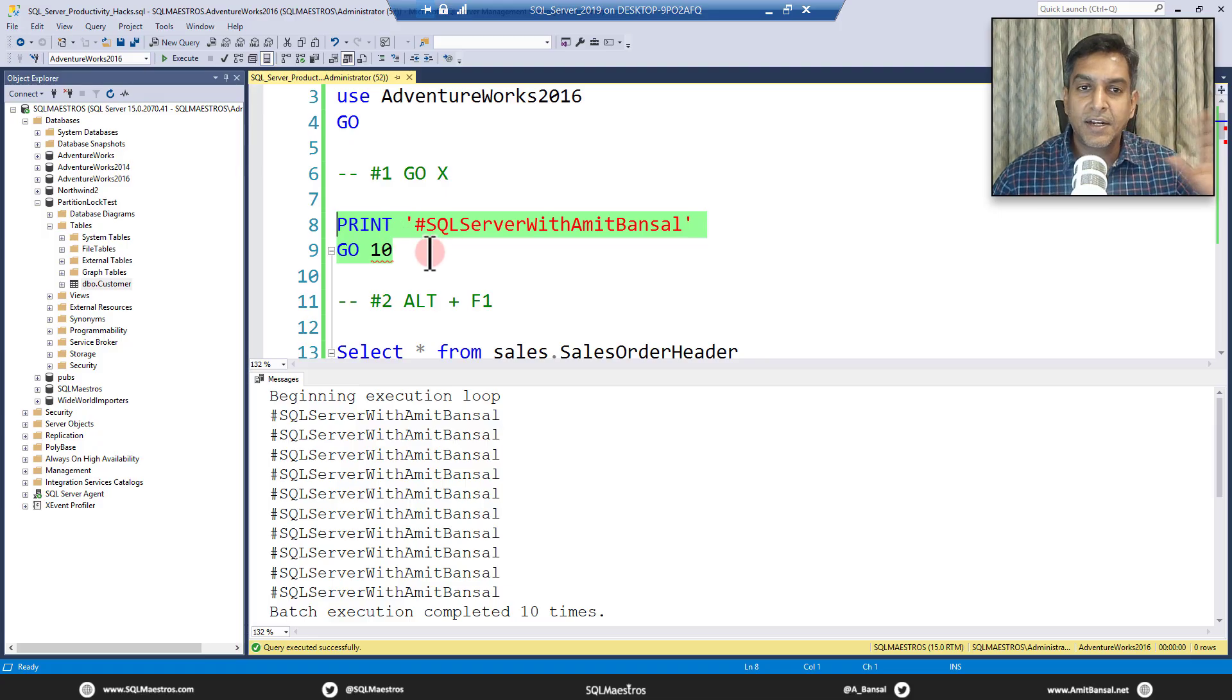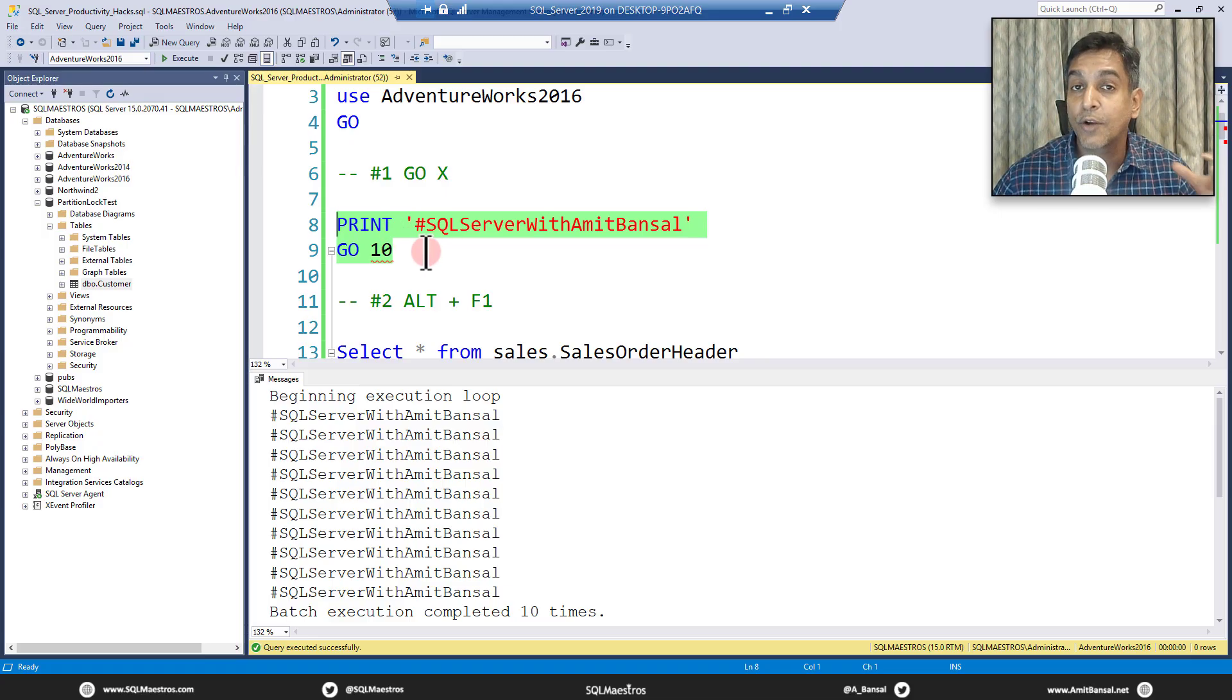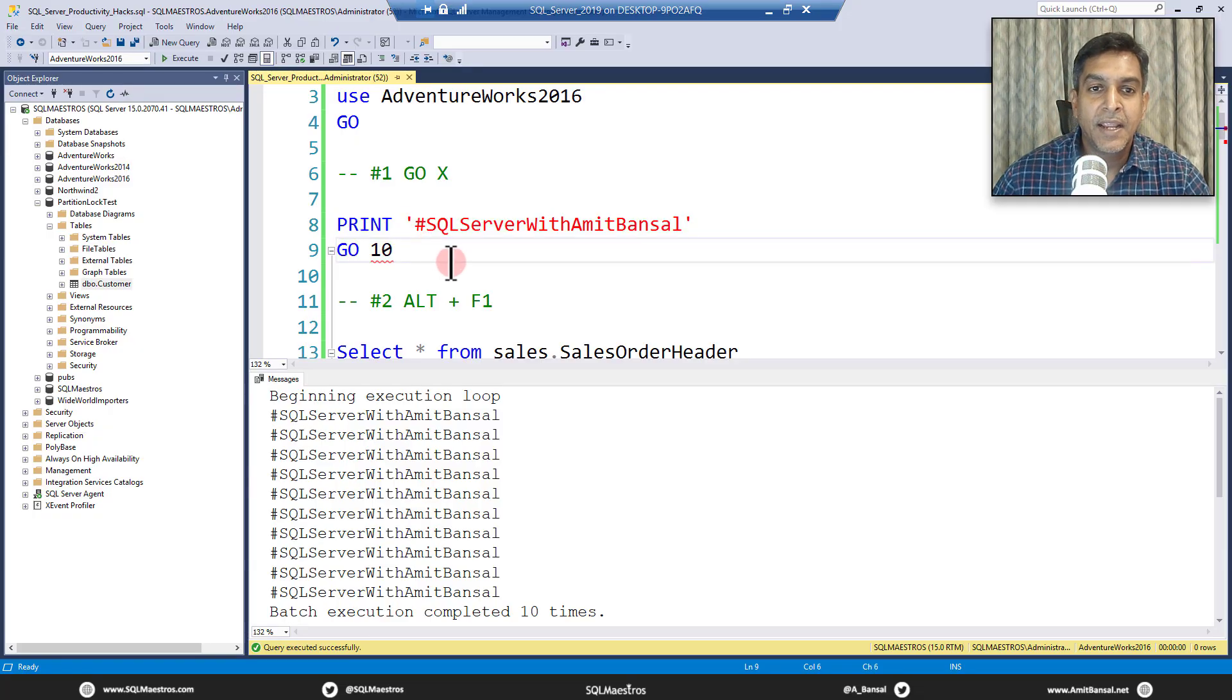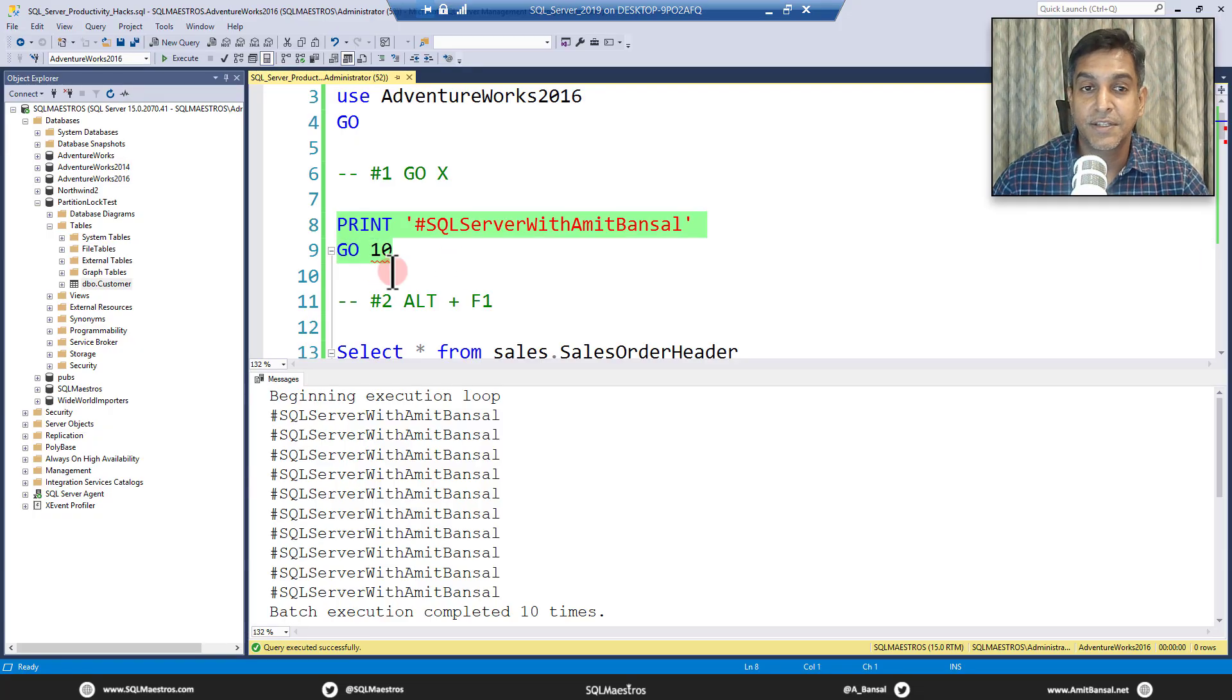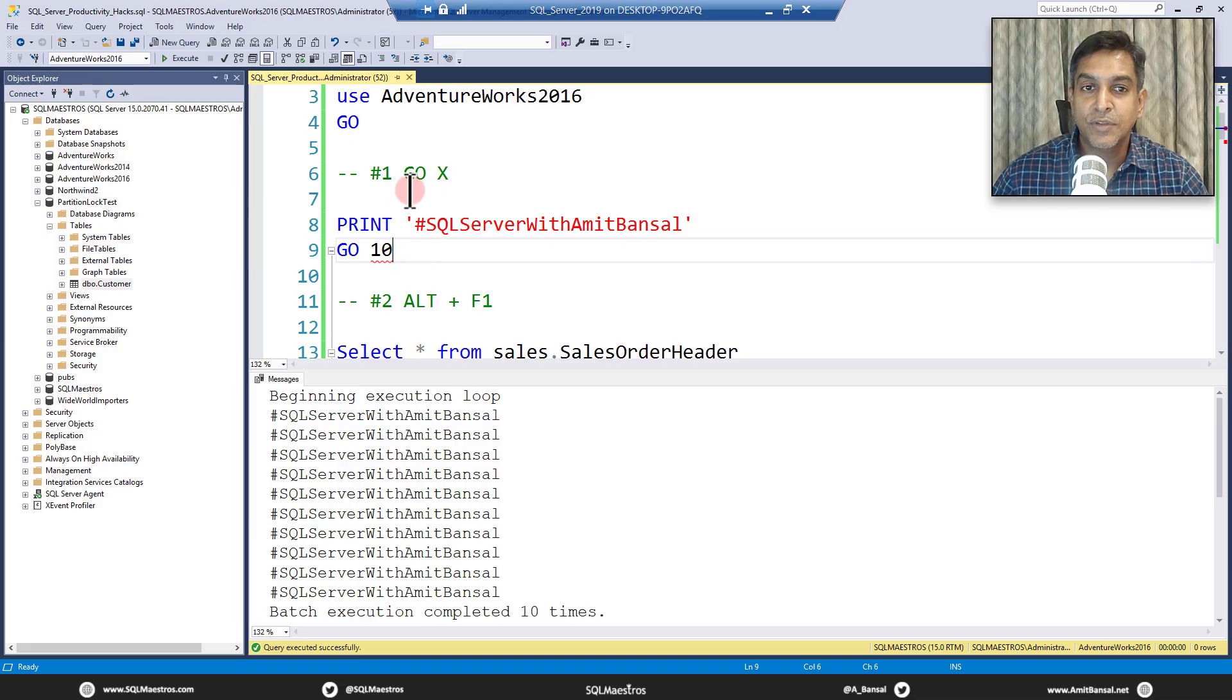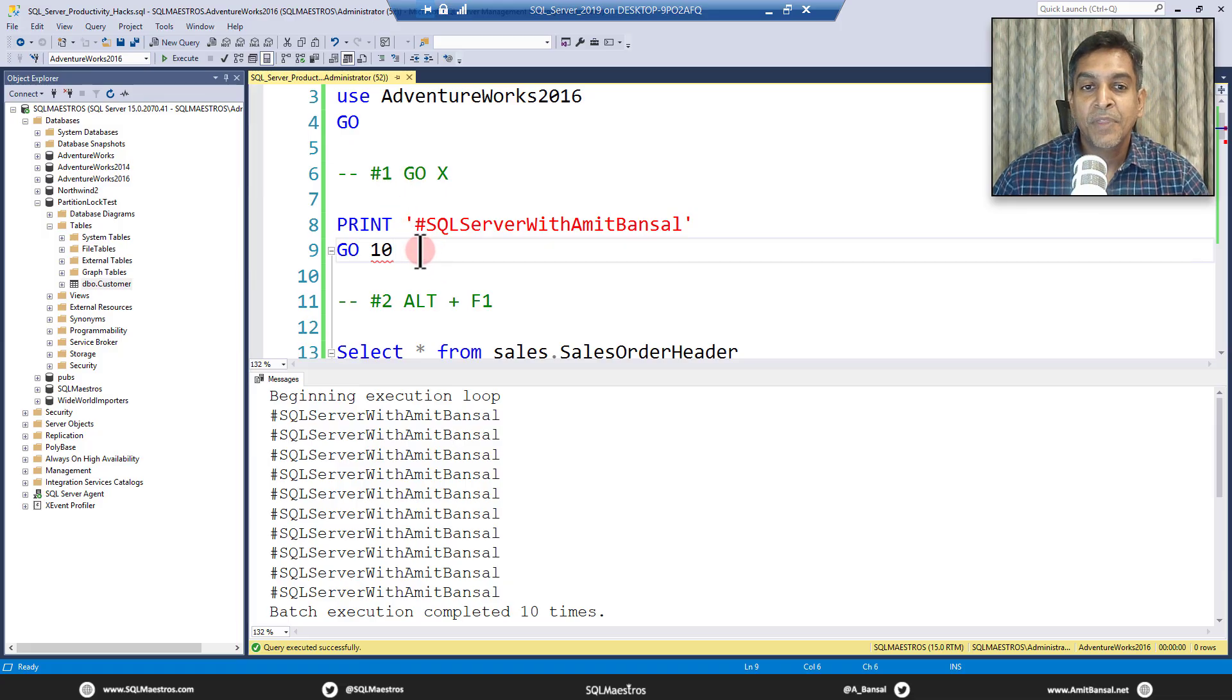And then you can compare the execution performance, which means the original query being executed 50 times, how much time it has taken, and then the rewritten version executing it 50 times and how much time it has taken. Quick way of comparing. So that is just one of the examples where go comes very handy, but there are just so many of them. Very popular in the SQL Server world. Okay, so that was the first hack go X.